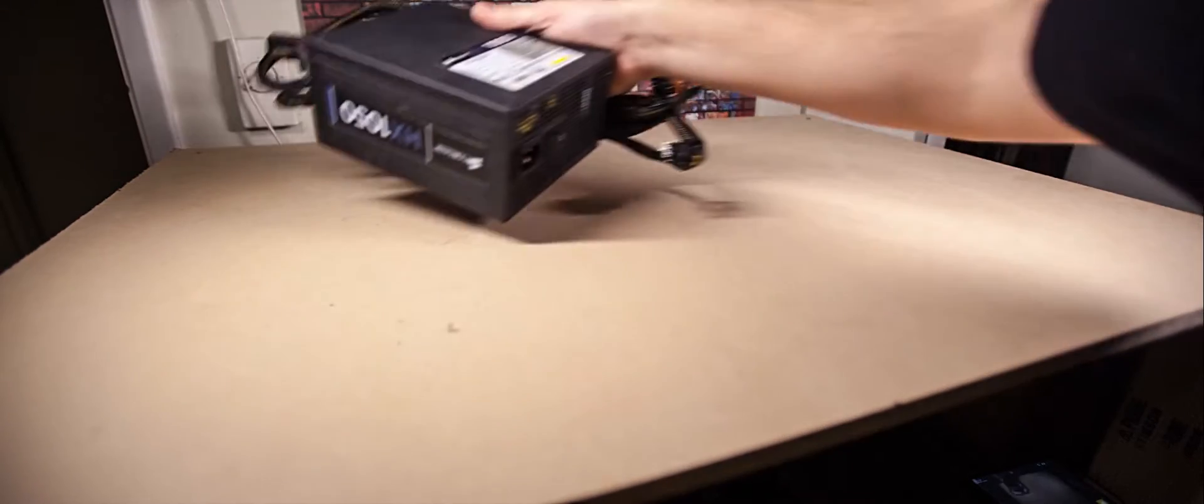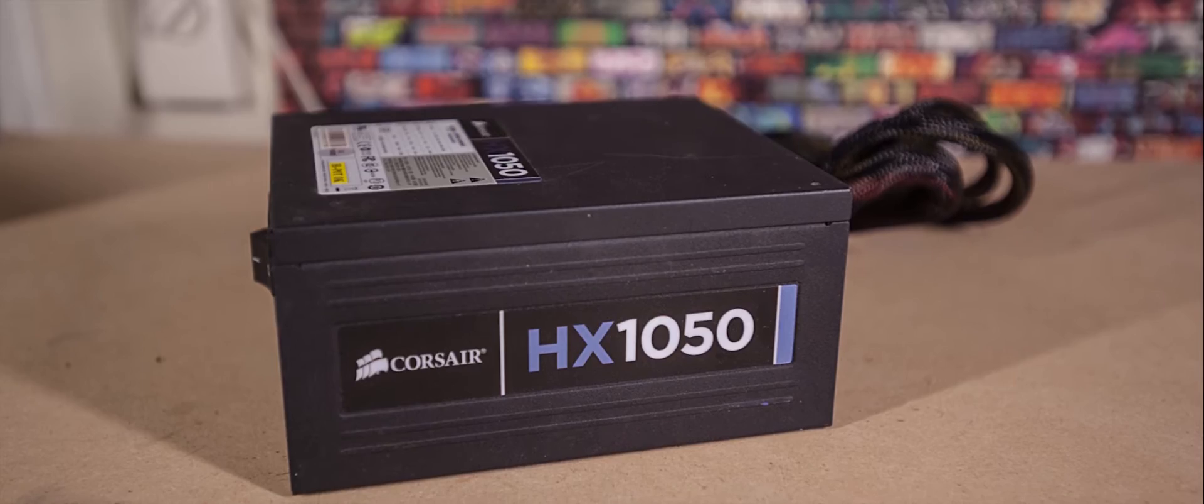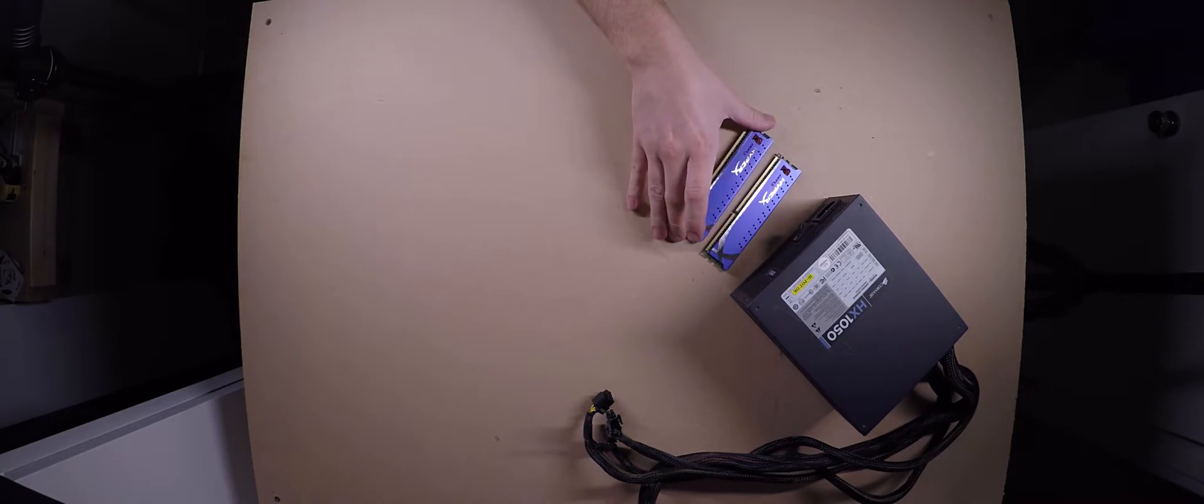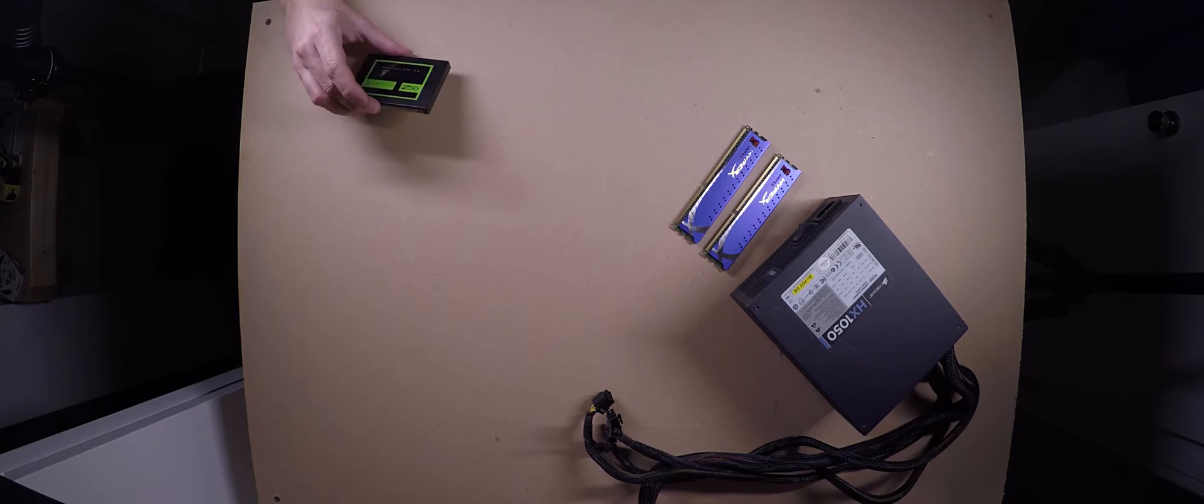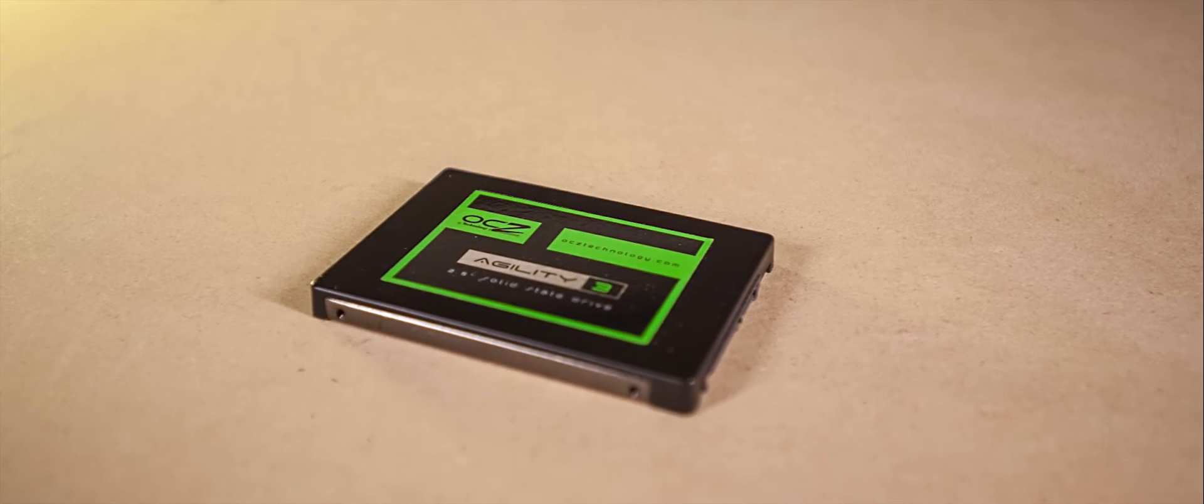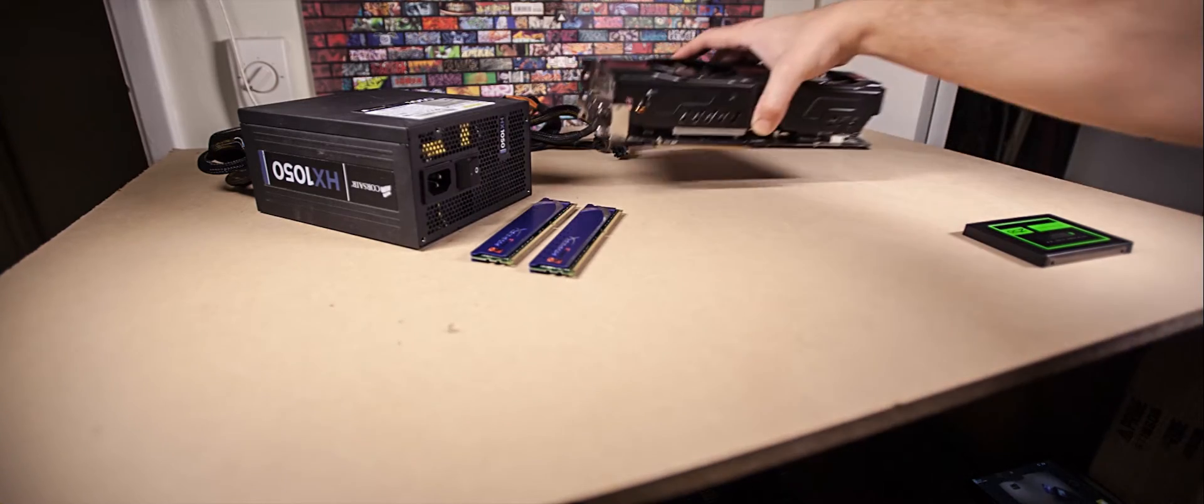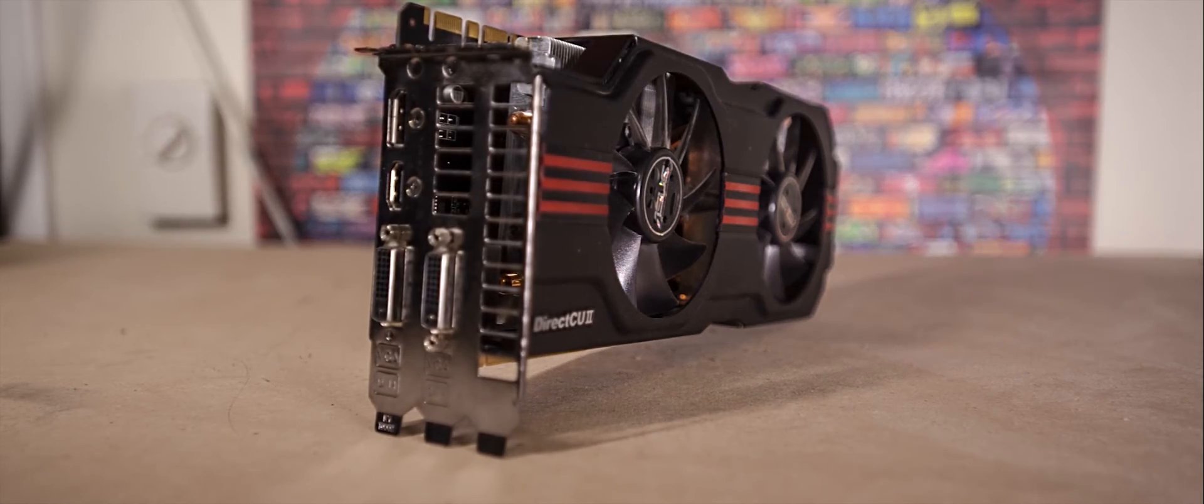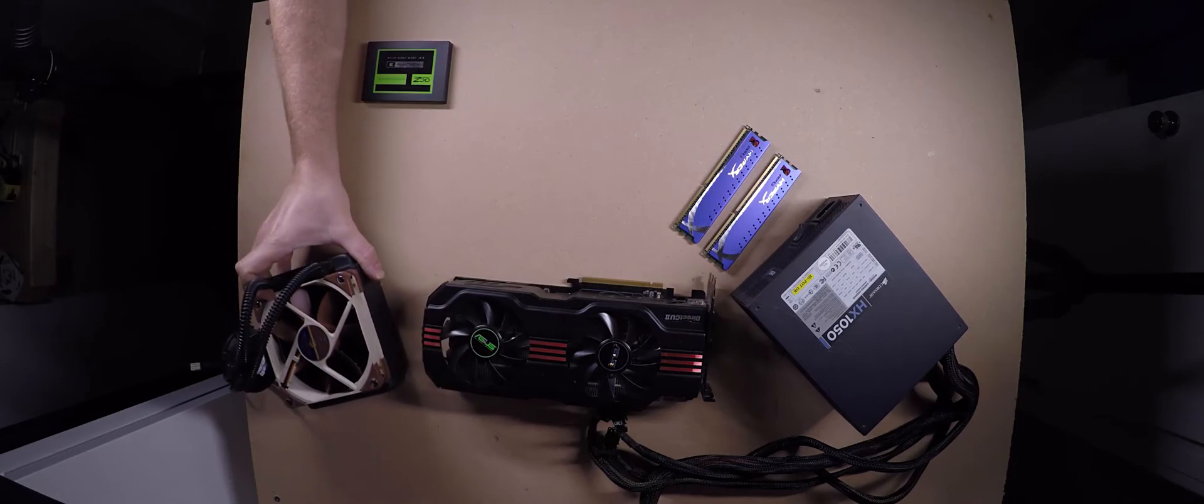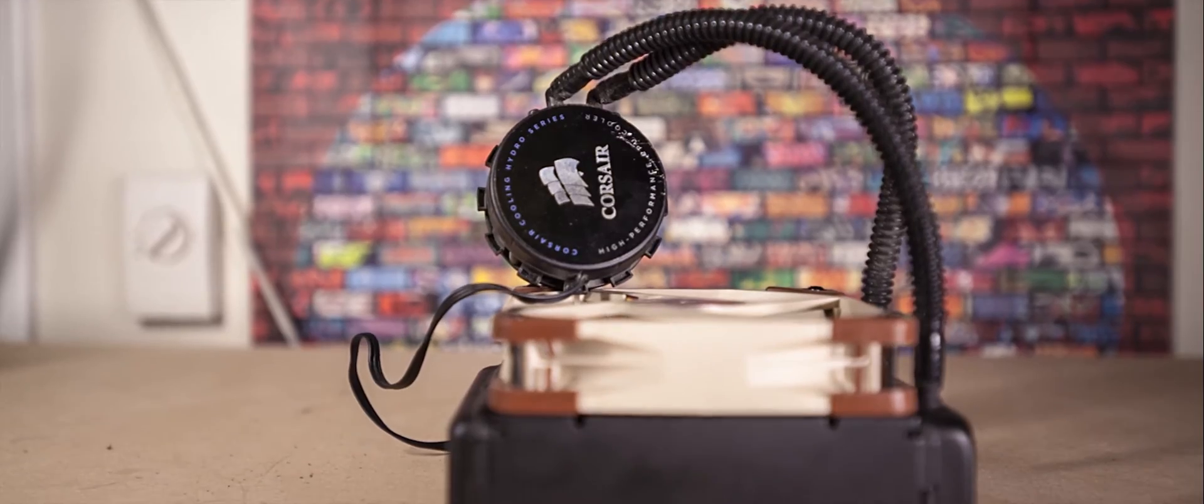So I ended up digging through all my parts bin and actually came out with a full PC. I was able to find an HX 1050, 8 gigs of HyperX memory, 128 gig Agility 3 SSD, GTX 570 Direct CU2, Corsair H70 cooler and a stack of Noctua fans.